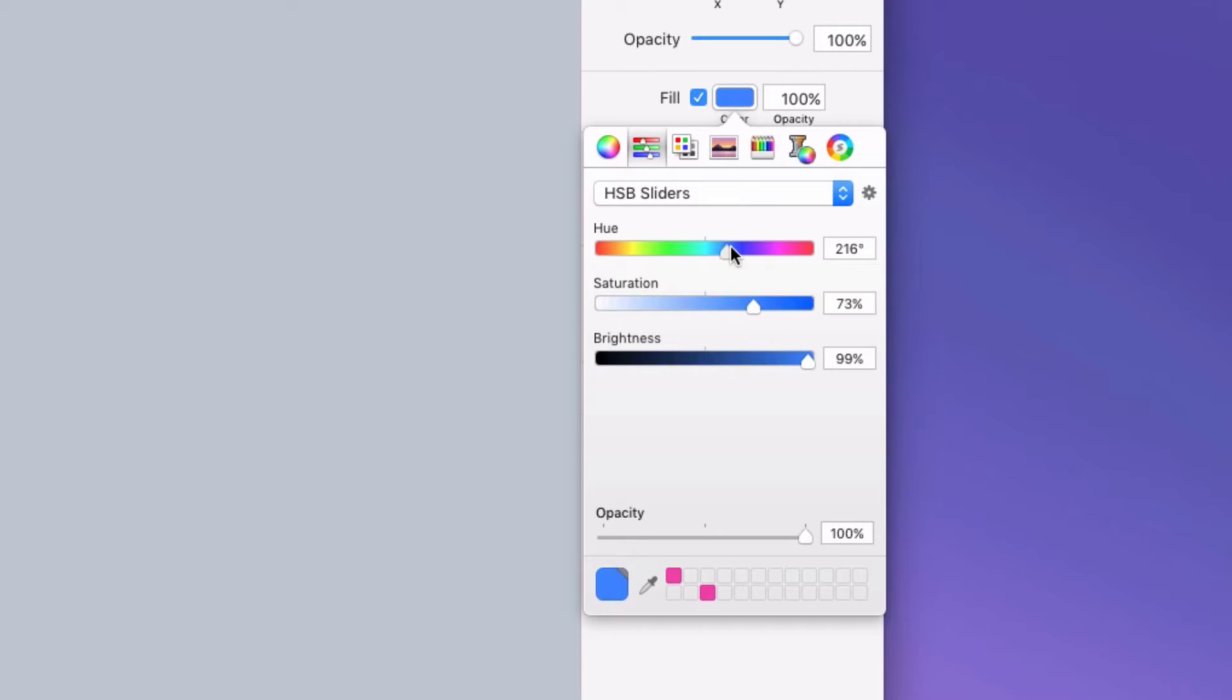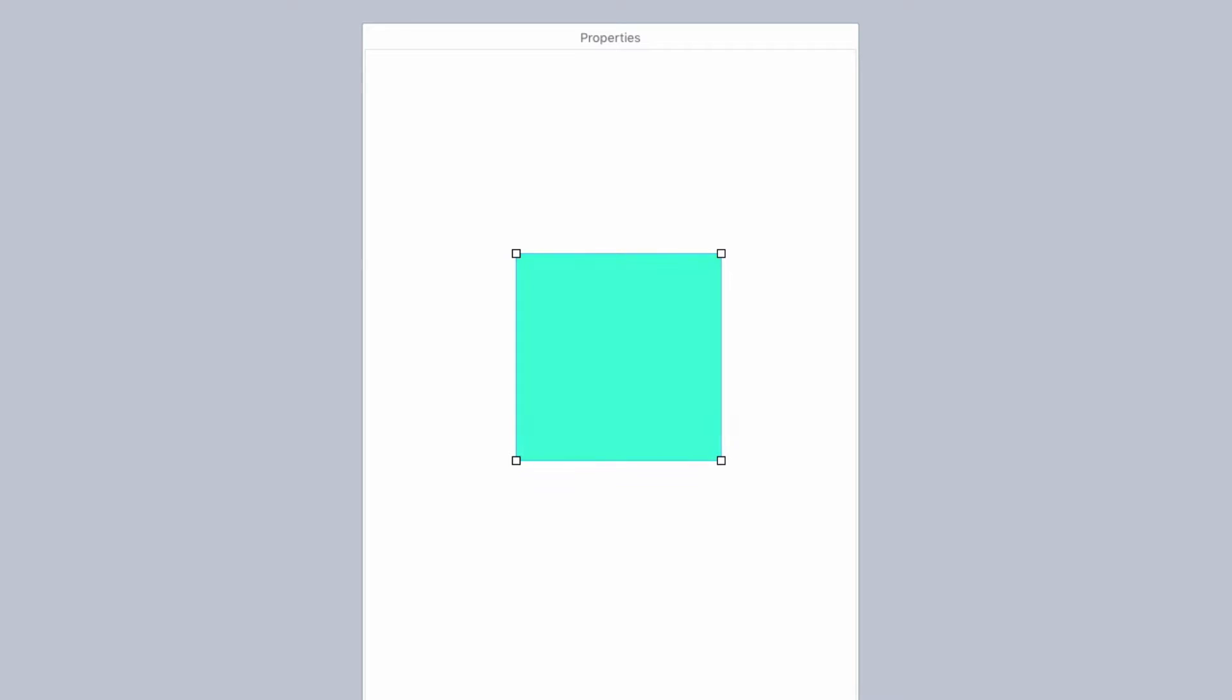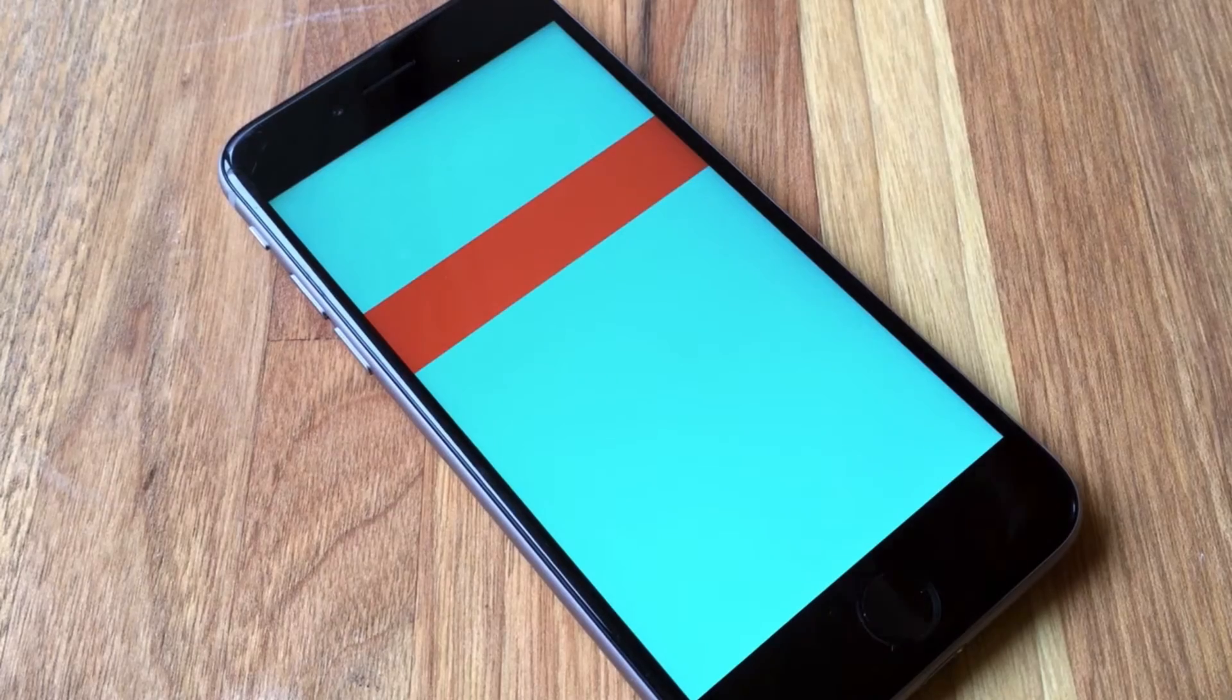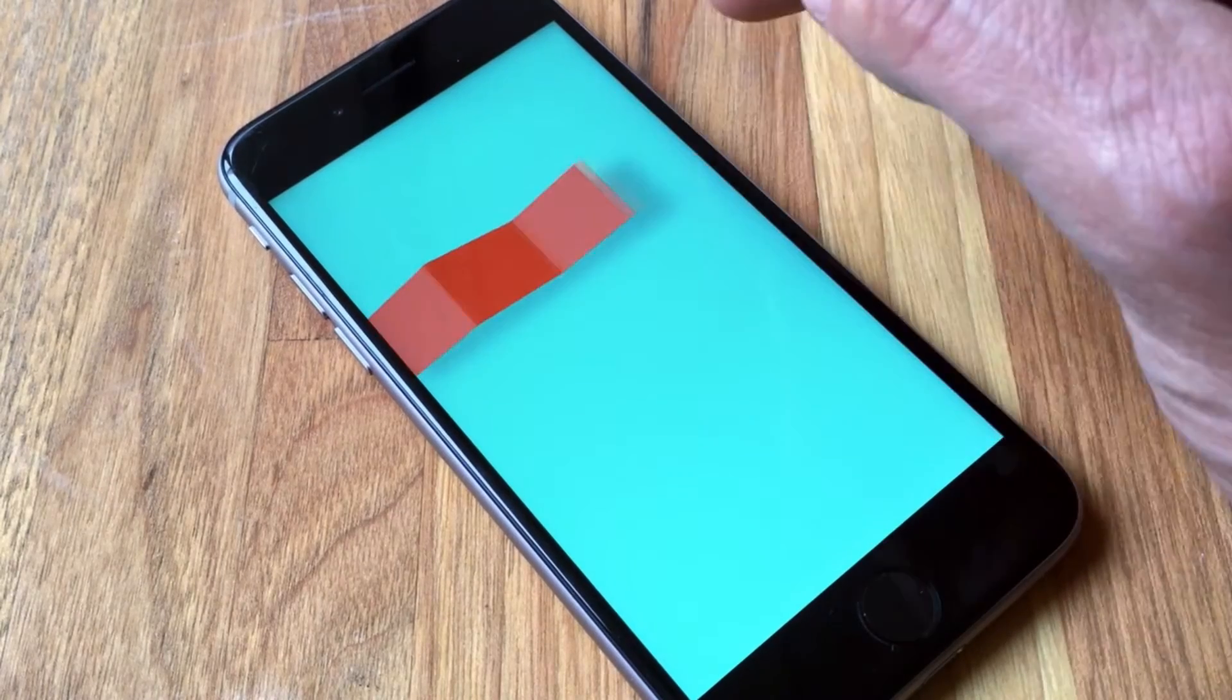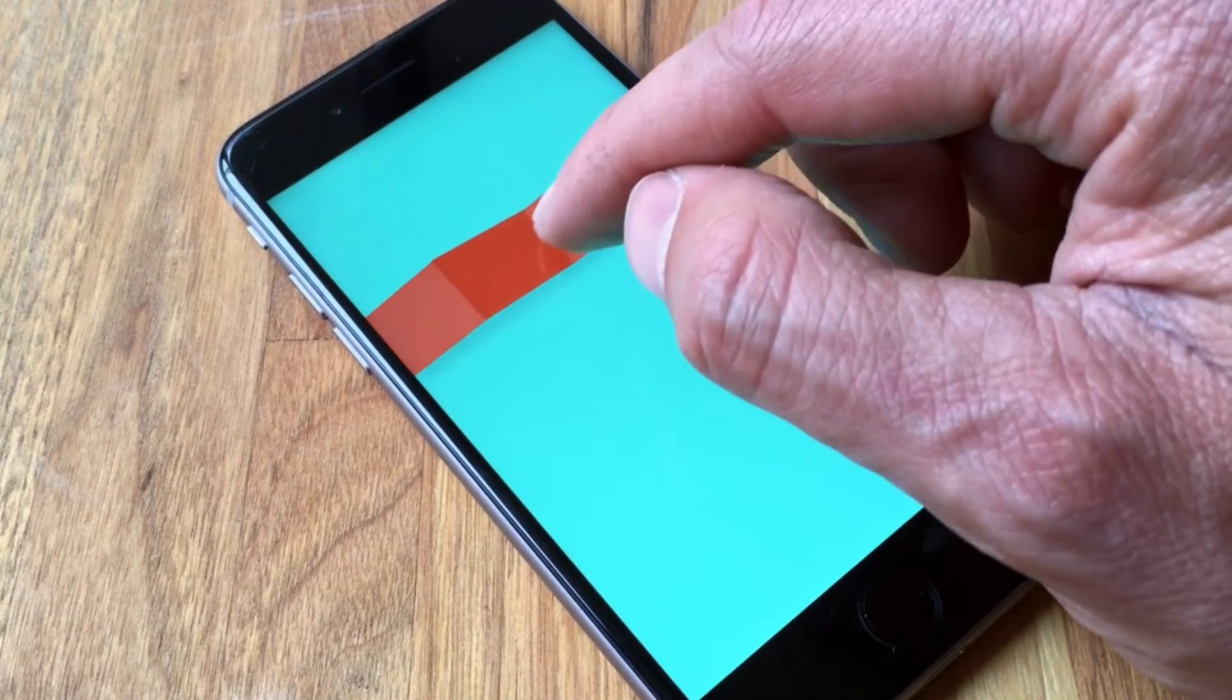But beyond that you can also animate all the shape properties like fill color, border, drop shadow, corner radius. When you animate these you'll get a smooth transformation. And this allows for some really cool effects.